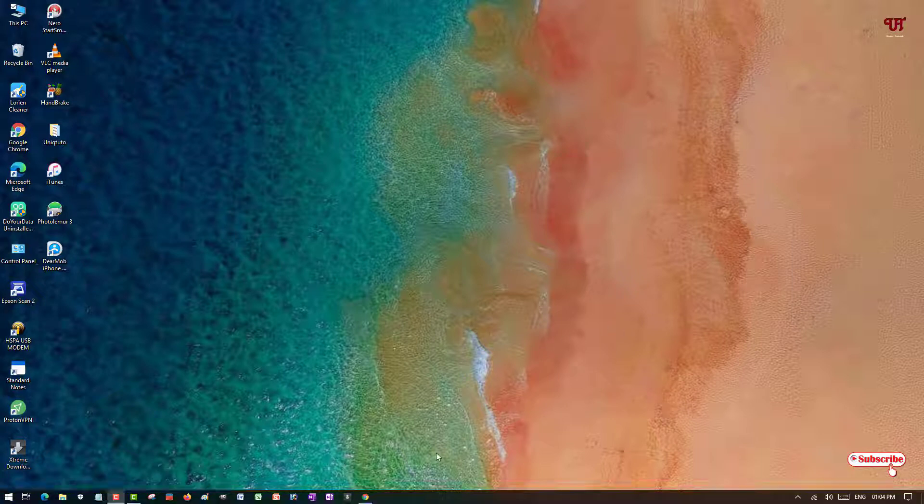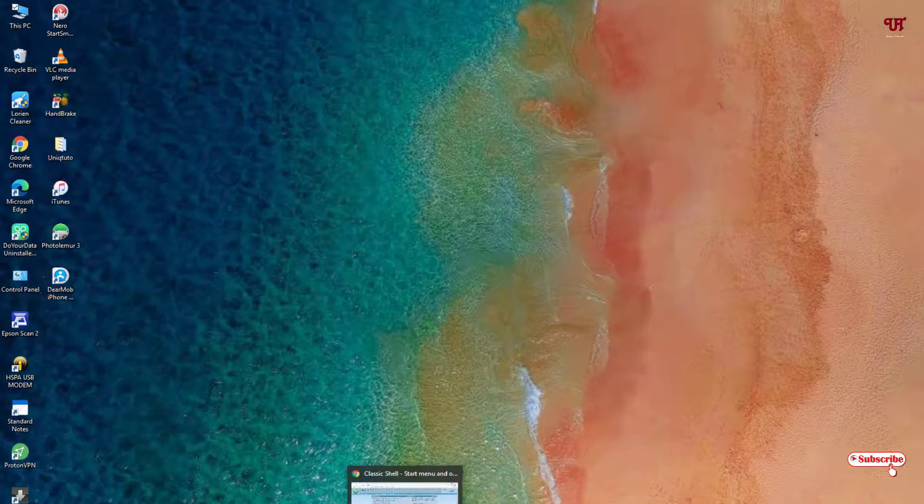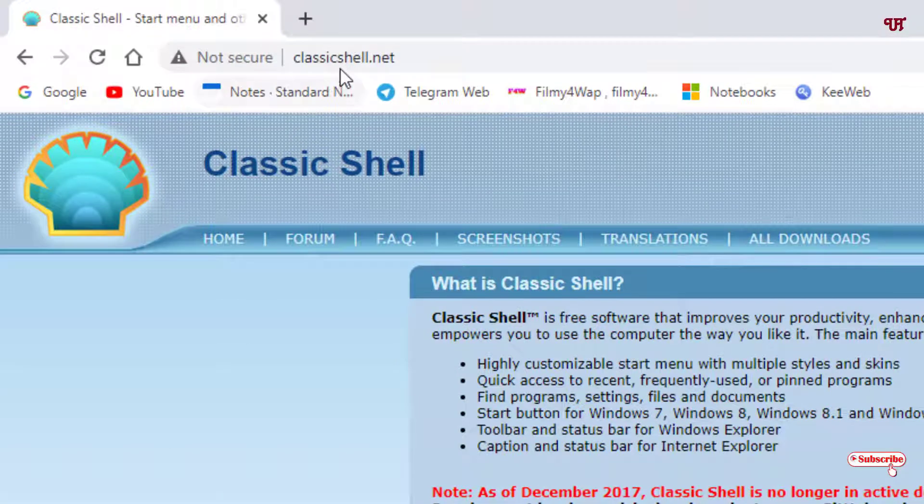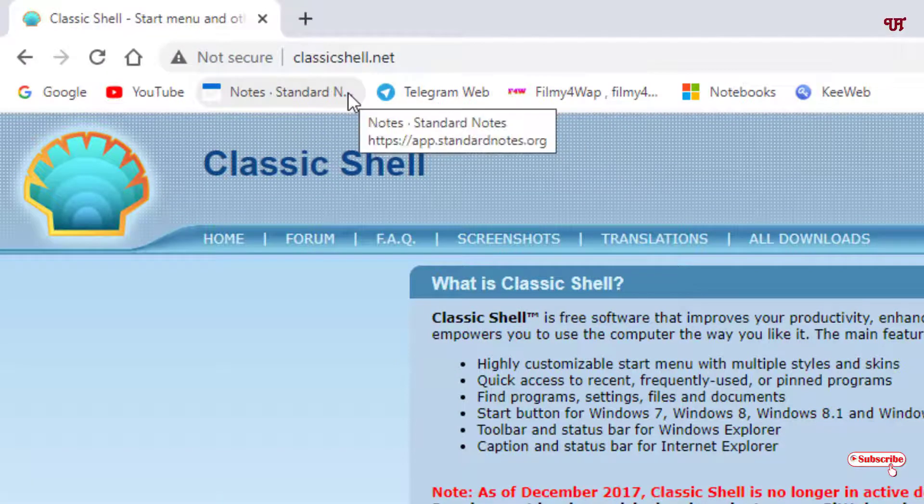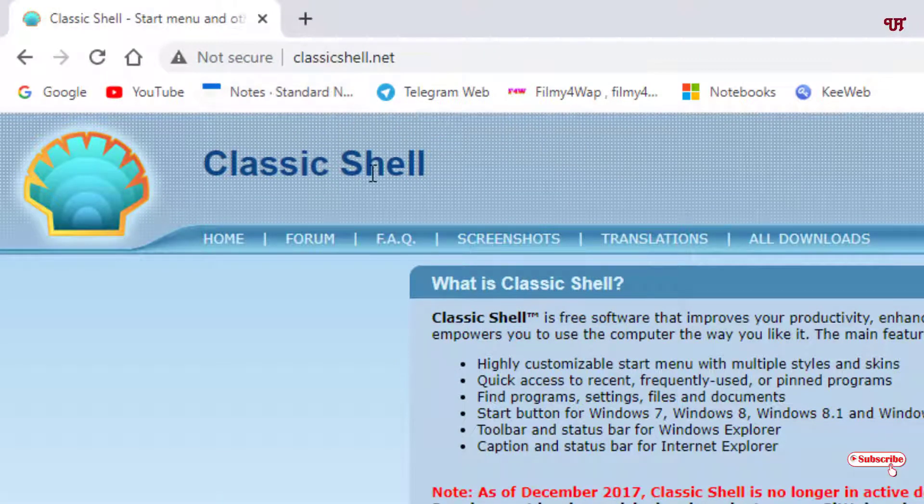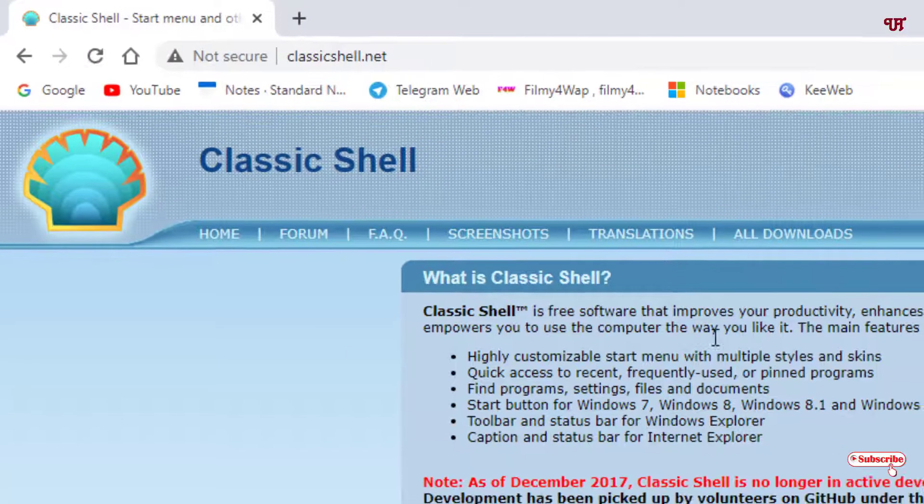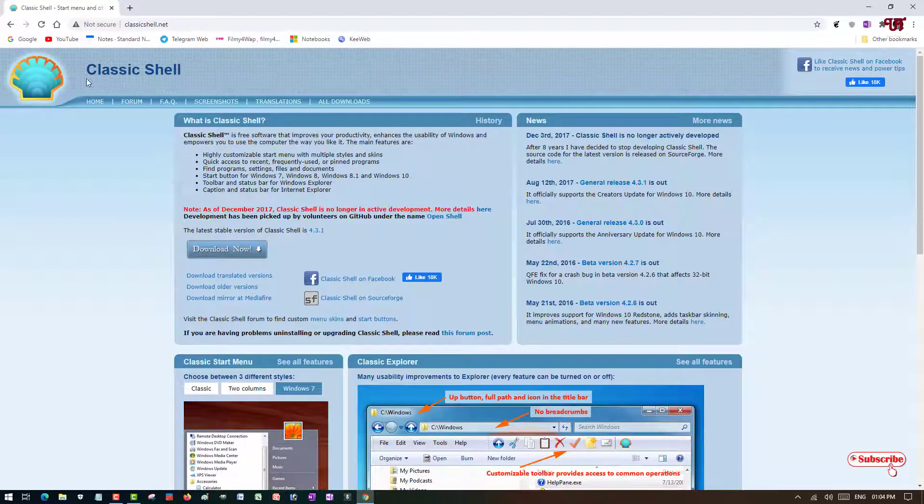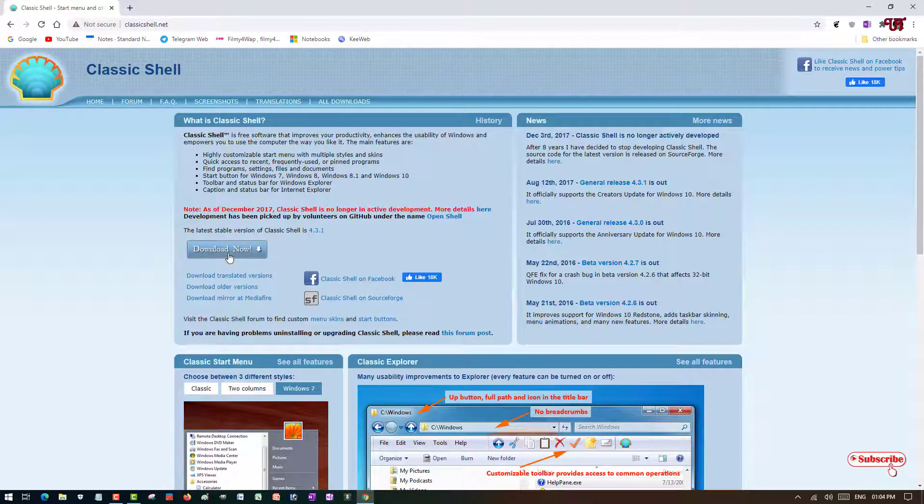For this, you need to open any web browser and visit this website. I'll be providing this website link in the video description so you can click there and visit it. Once you visit this website, you can see an application or software named Classic Shell.